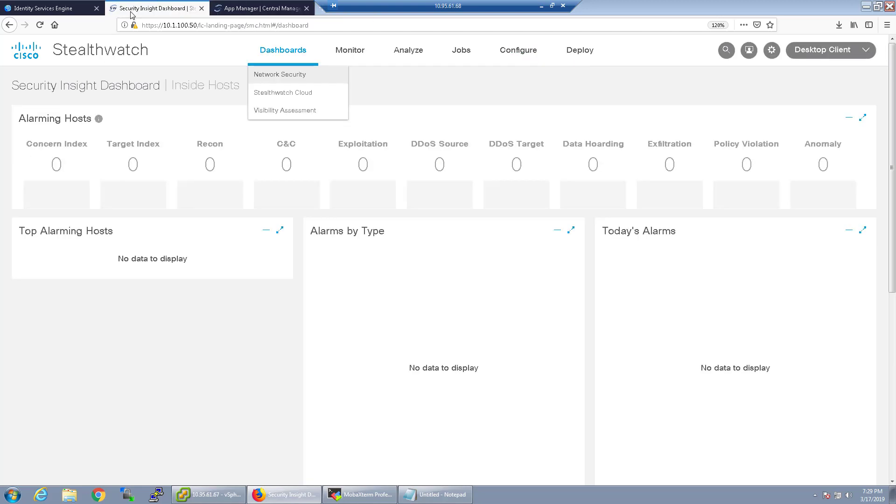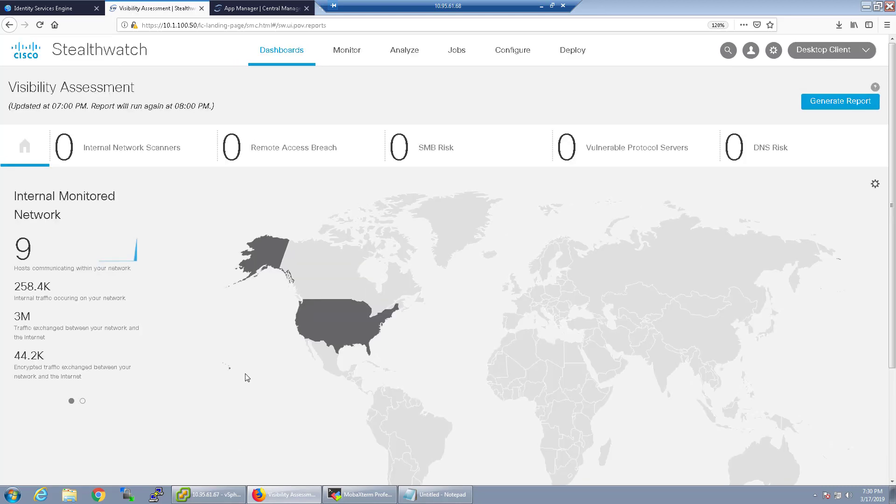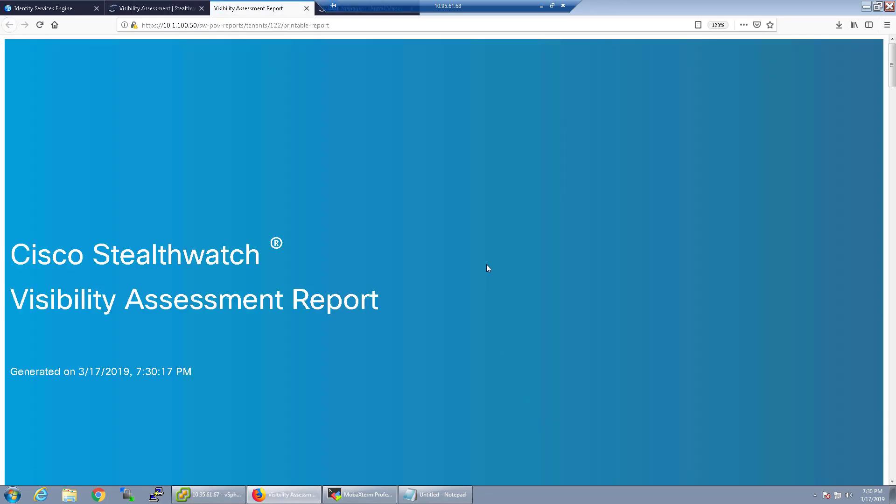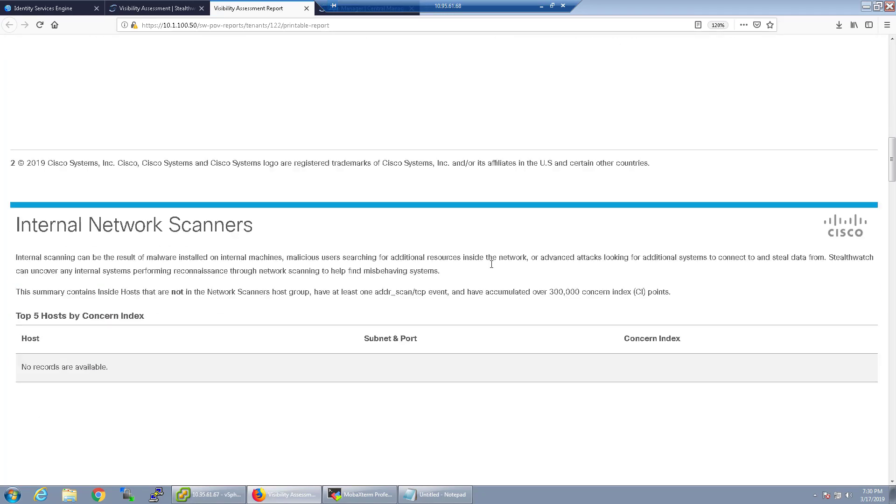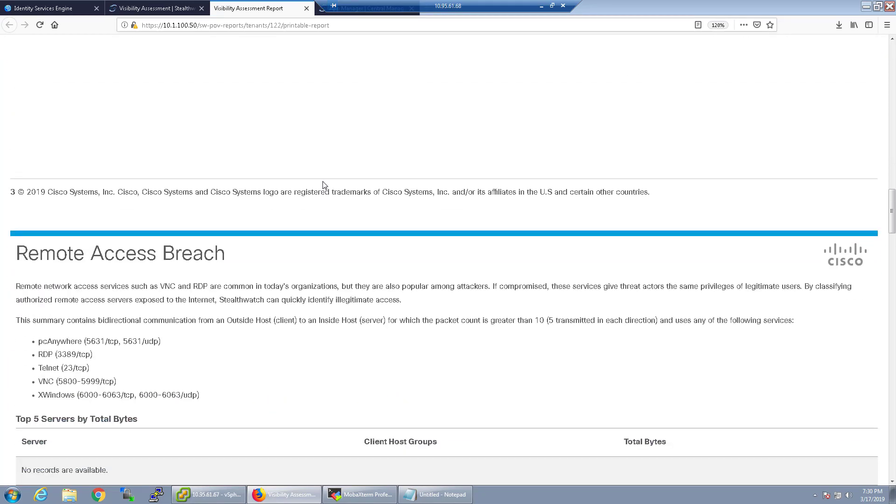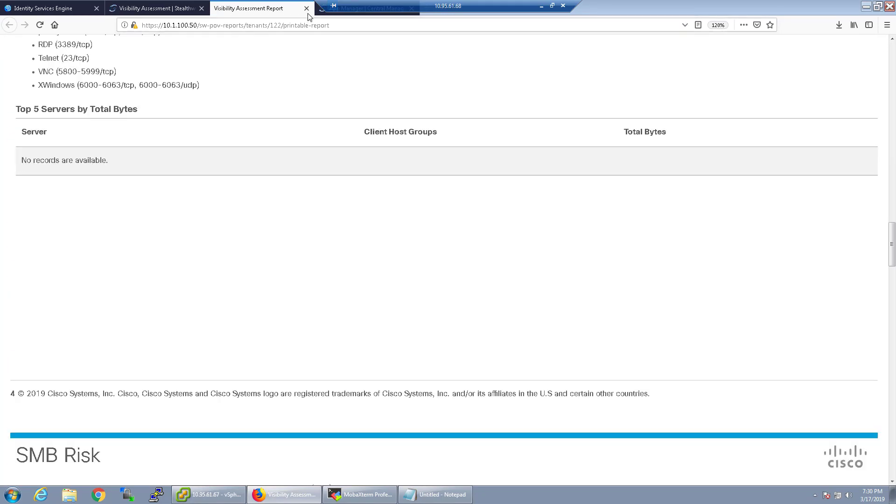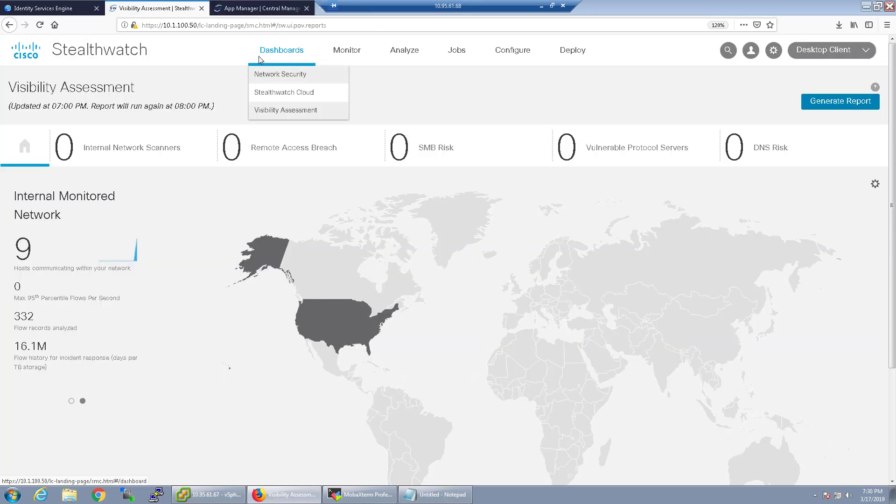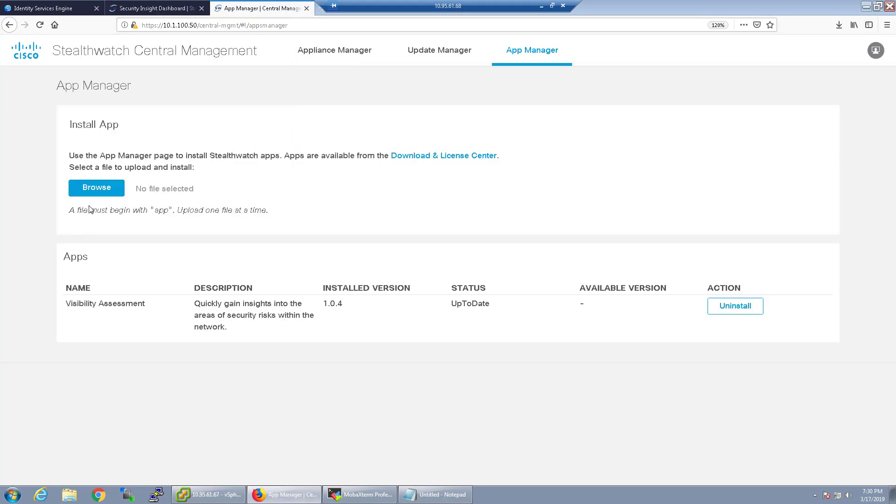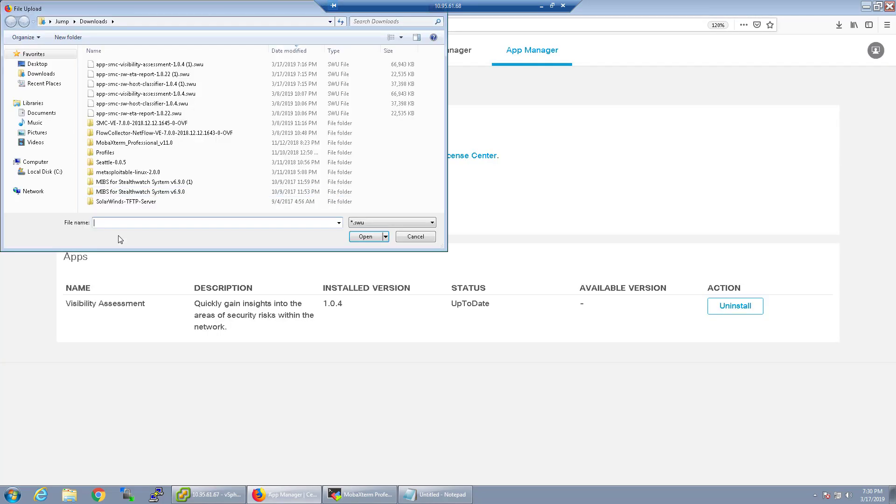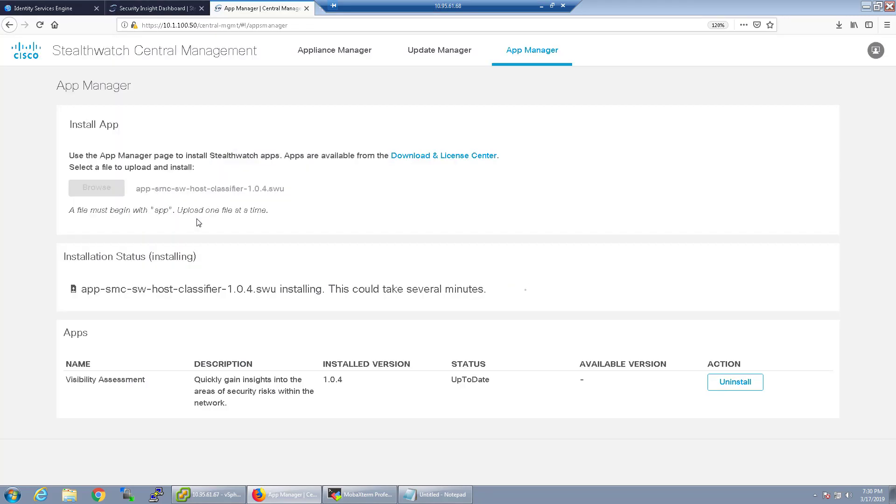So now that the visibility assessment app is installed we can go over to the StealthWatch dashboard and now the visibility assessment report is a new dashboard that's available here. So you can generate a report if there's traffic coming through that would include some pretty cool details. Again it's a high level report that you can kind of download as a PDF as a printable PDF if you'd like but right now there's no traffic going through my network so not really important.